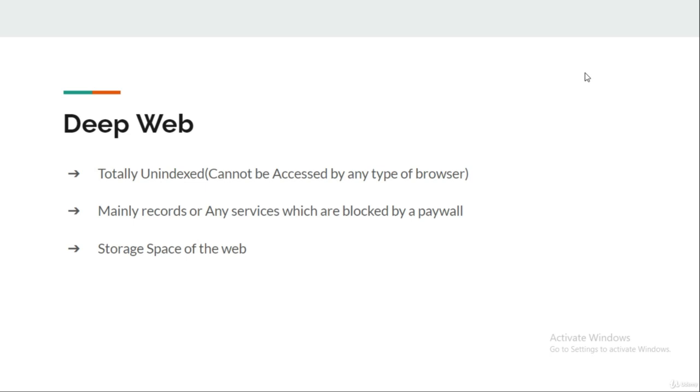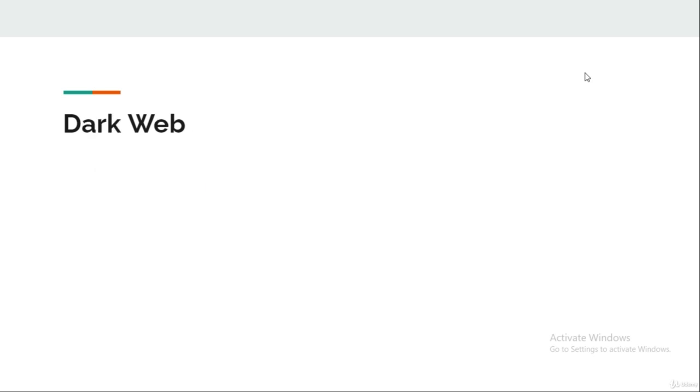This deep web is also known as the storage section of the internet. It is also known as the boring section of the internet. Think about it. Talking about the dark web, first of all it is a subset or a part of the deep web.